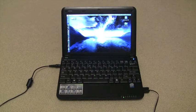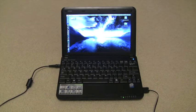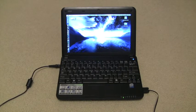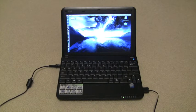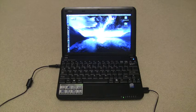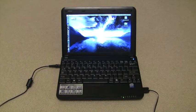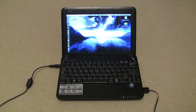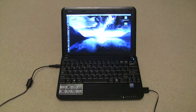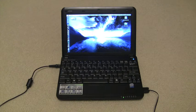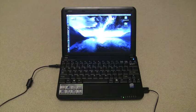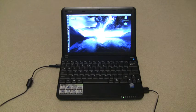This is the MSI Wind U100 netbook. I purchased it two weeks ago from Best Buy's website and spent around $299 on it. It is absolutely an awesome piece of hardware. I definitely recommend buying this netbook.